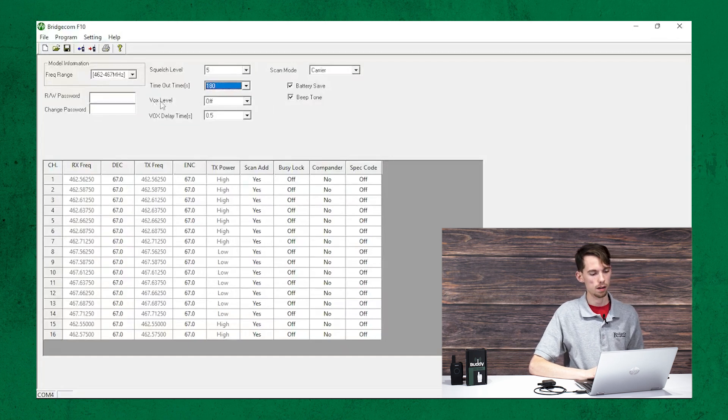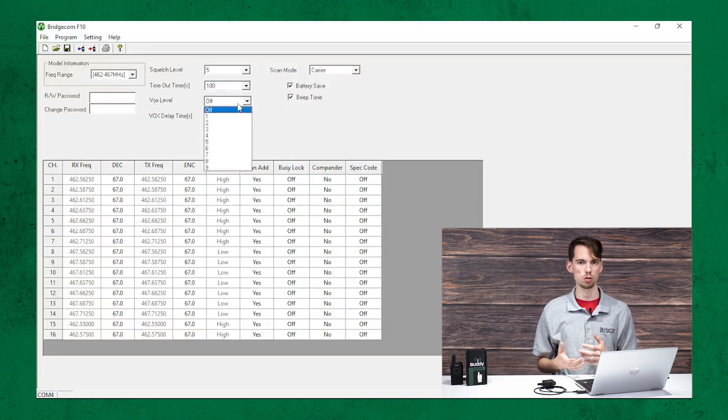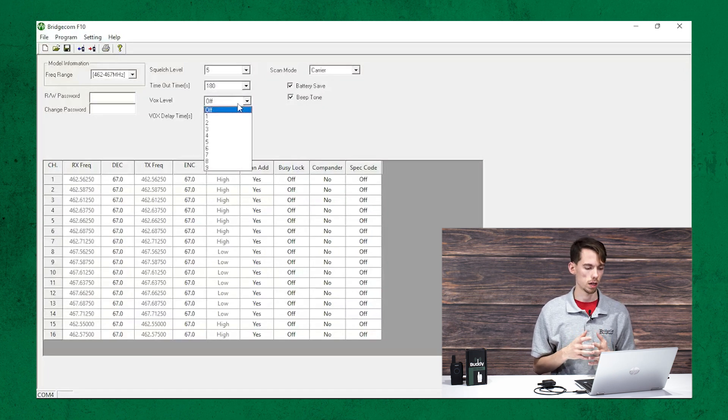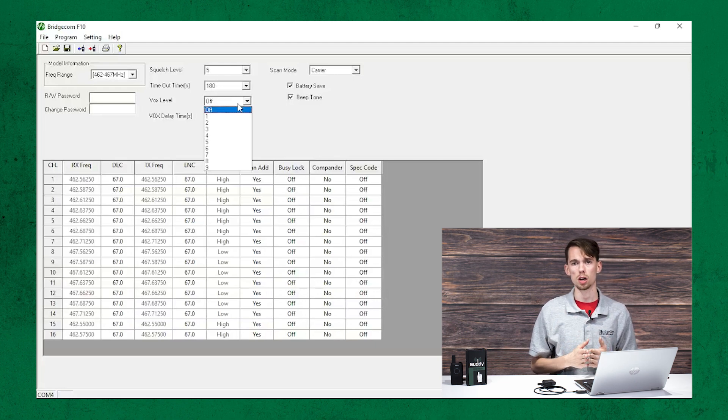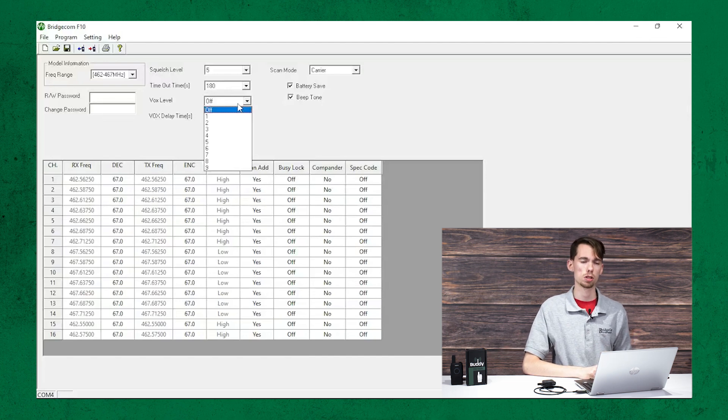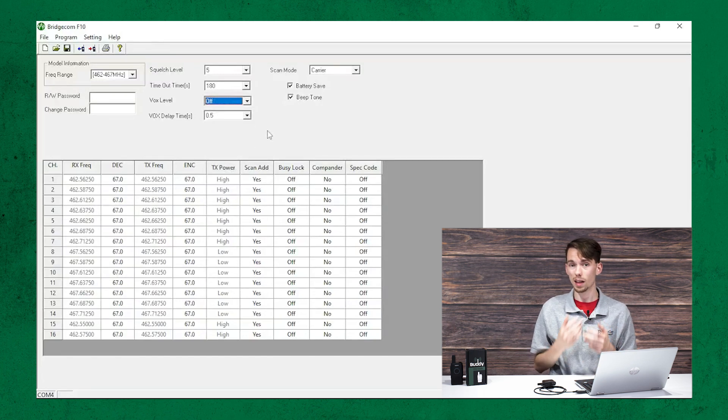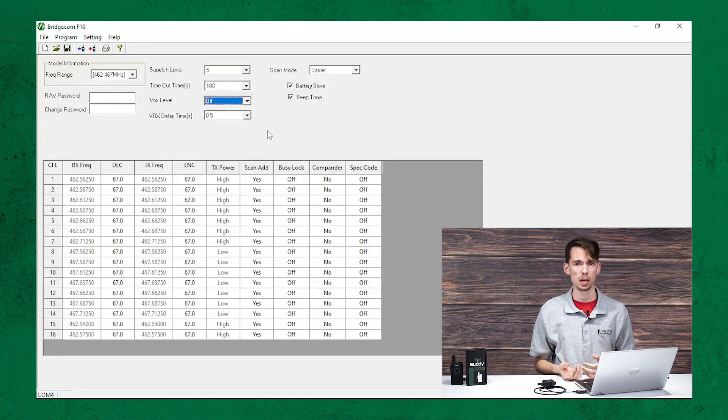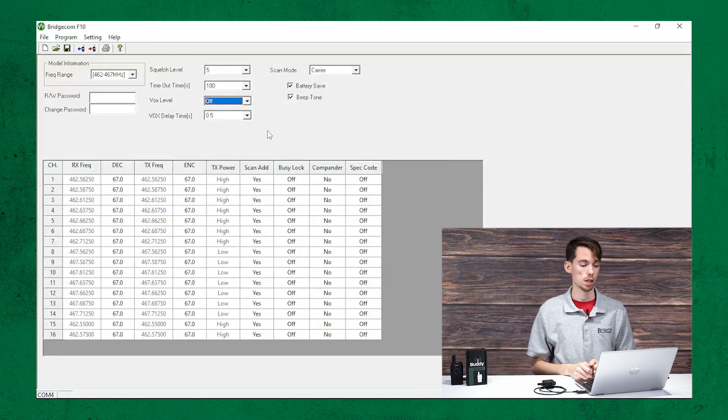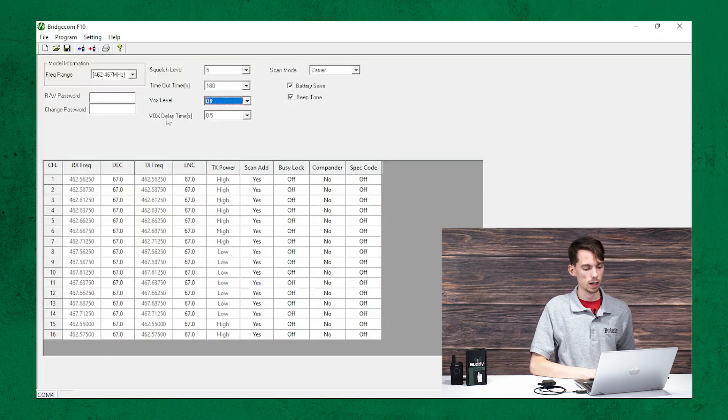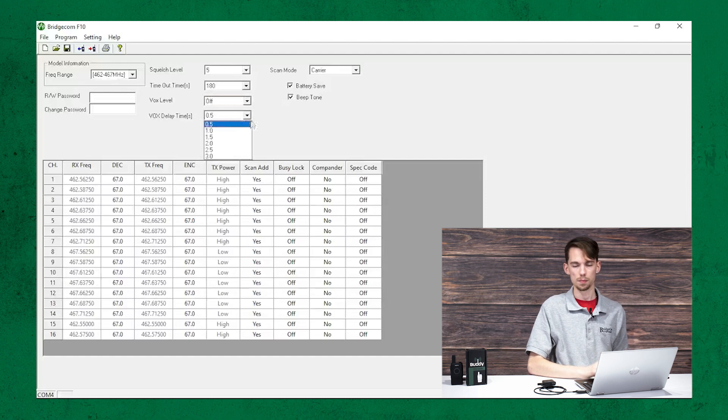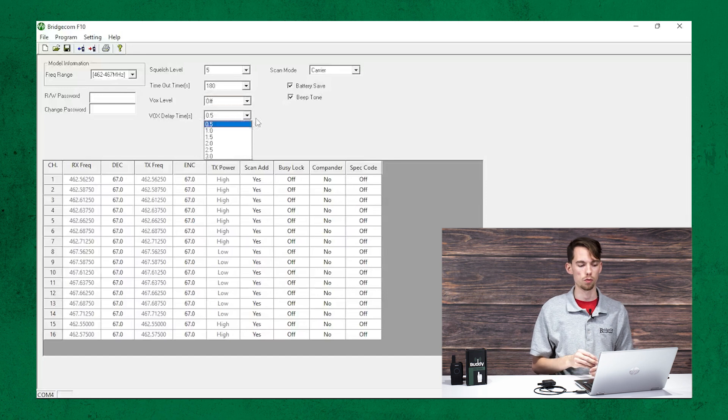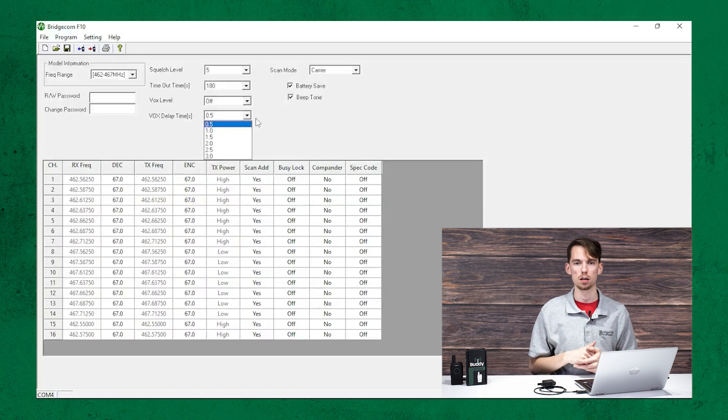Next up, we have the vox level. So, by default, that's turned off. But this is a feature, especially if you're using those earpieces, then you want to go ahead and have, basically, when you start talking, it will key up for you. You don't have to push that push to talk button. That's what vox is for. You have different threshold levels. So, if you're someone who likes to talk loud or are in a loud environment and don't want the radio automatically keying up, you can set it to a higher threshold and it will go ahead and not key up until it reaches that threshold. Likewise, your vox delay time down below, that's going to be how much of a delay in seconds it's going to be before the radio starts transmitting when it hears that audio.